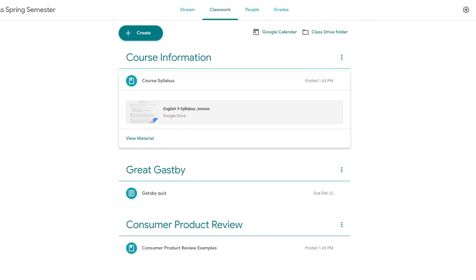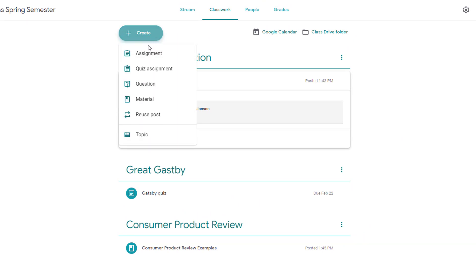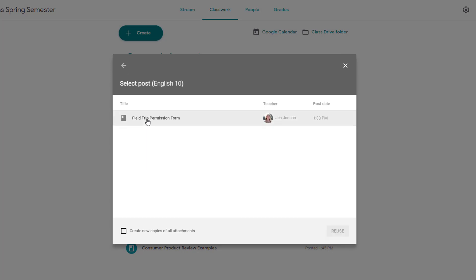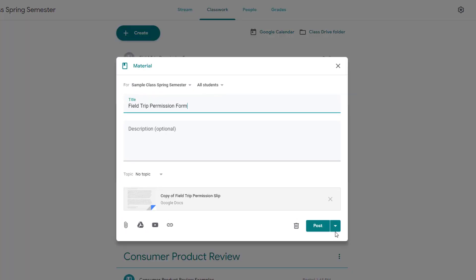If you have materials from other courses in Google Classroom that you wish to use again, use the Reuse Post option. This will pull up a menu of all of your current and archived classes. Simply select the right class and then select the post you want to reuse.